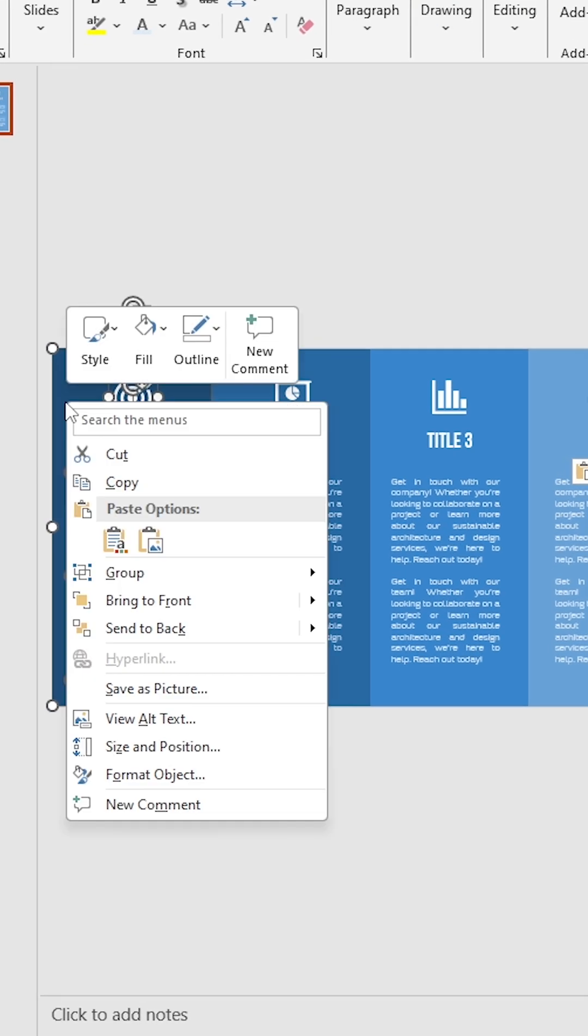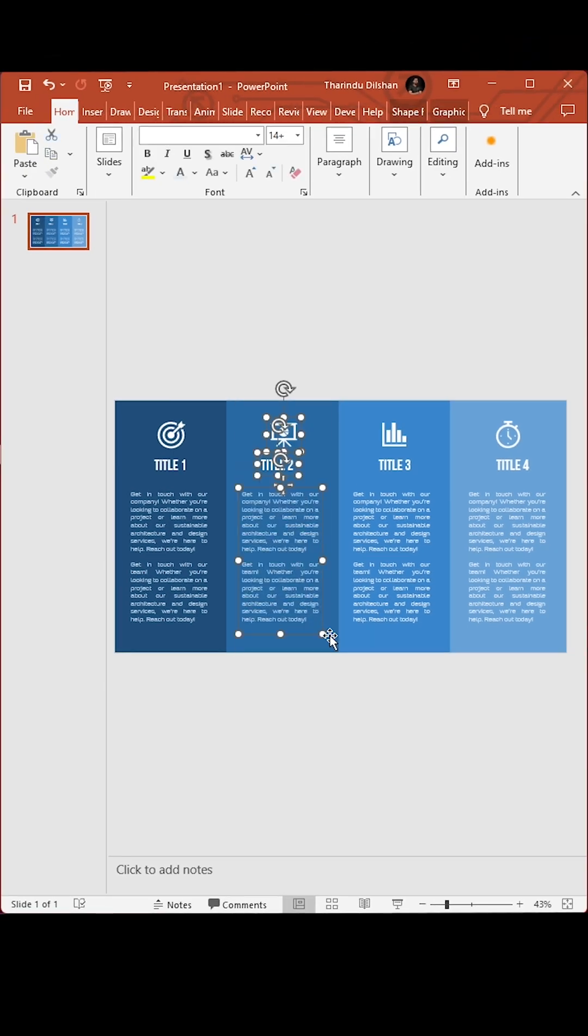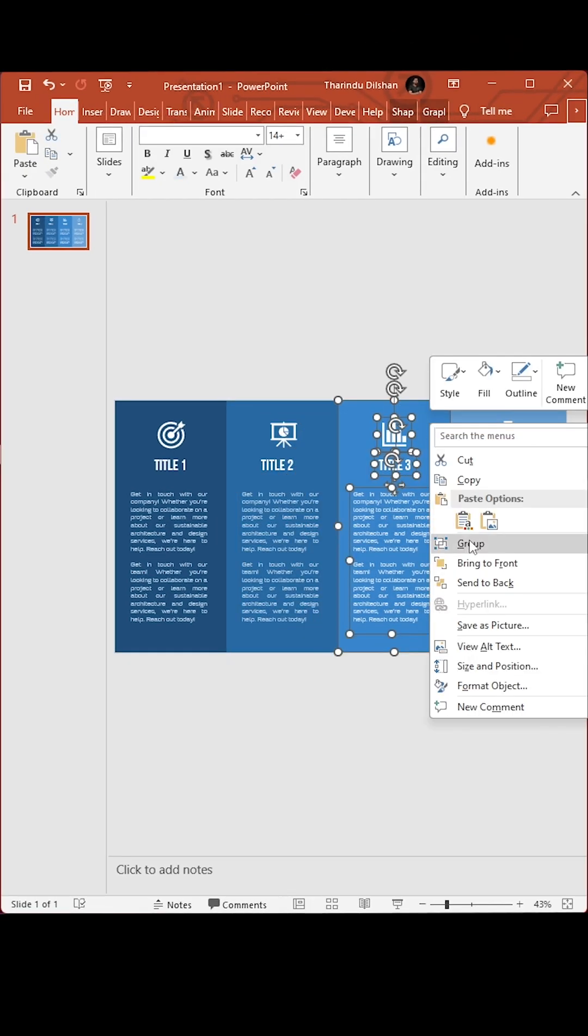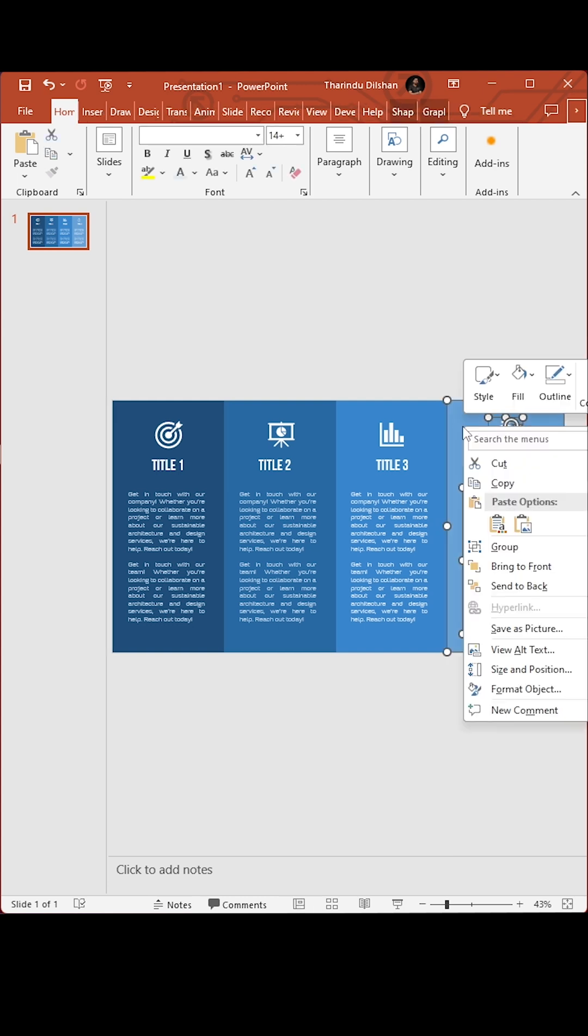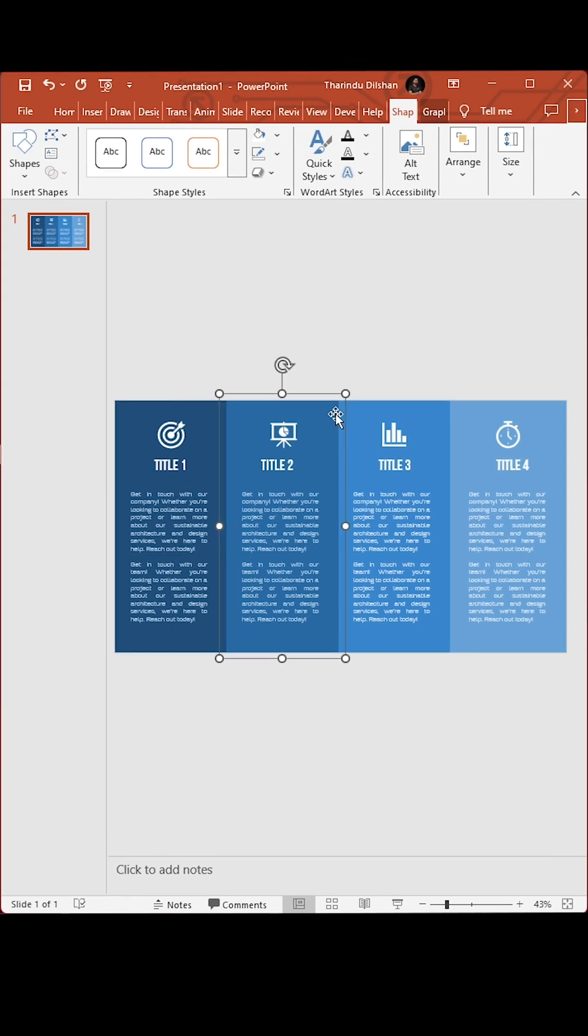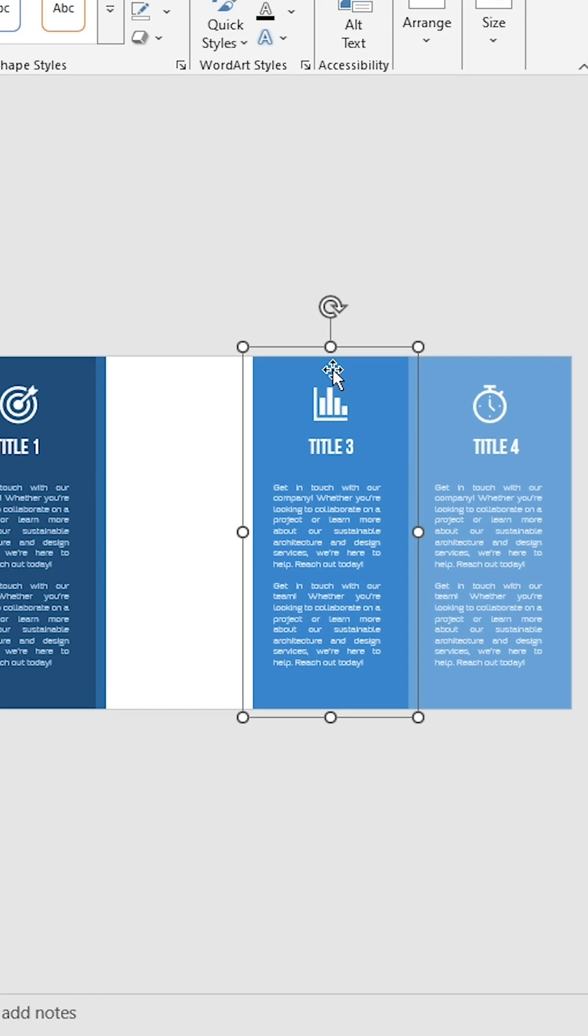Group all four sections. Right-click on first section and select Bring to Front. Select Send to Back for other sections.